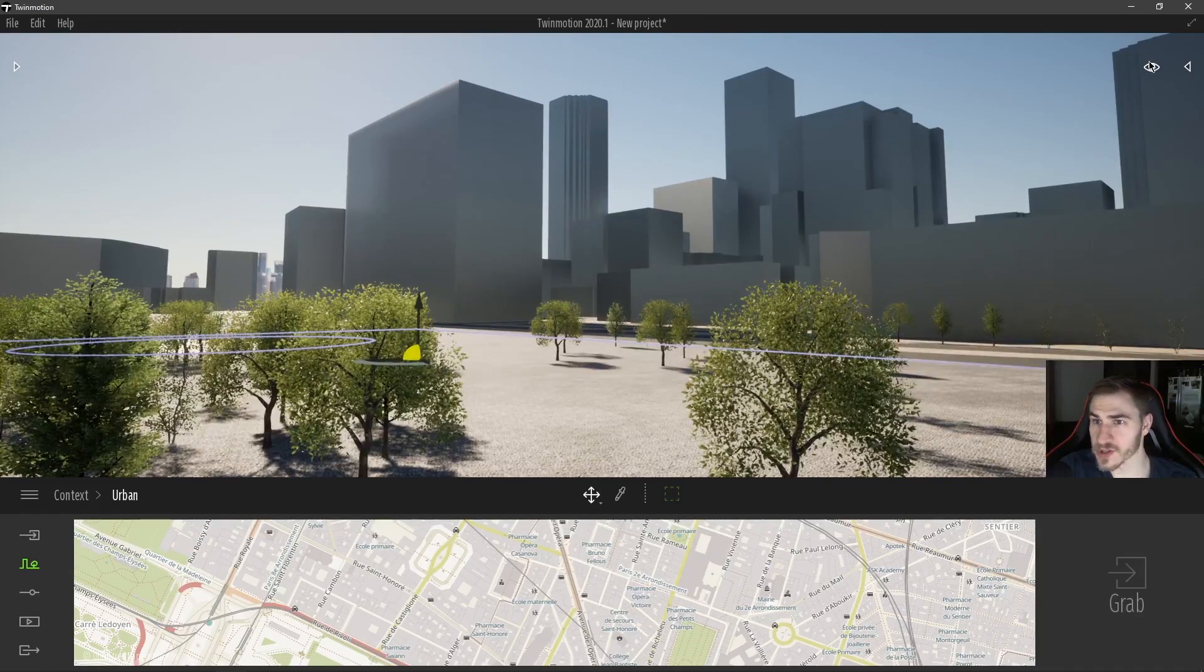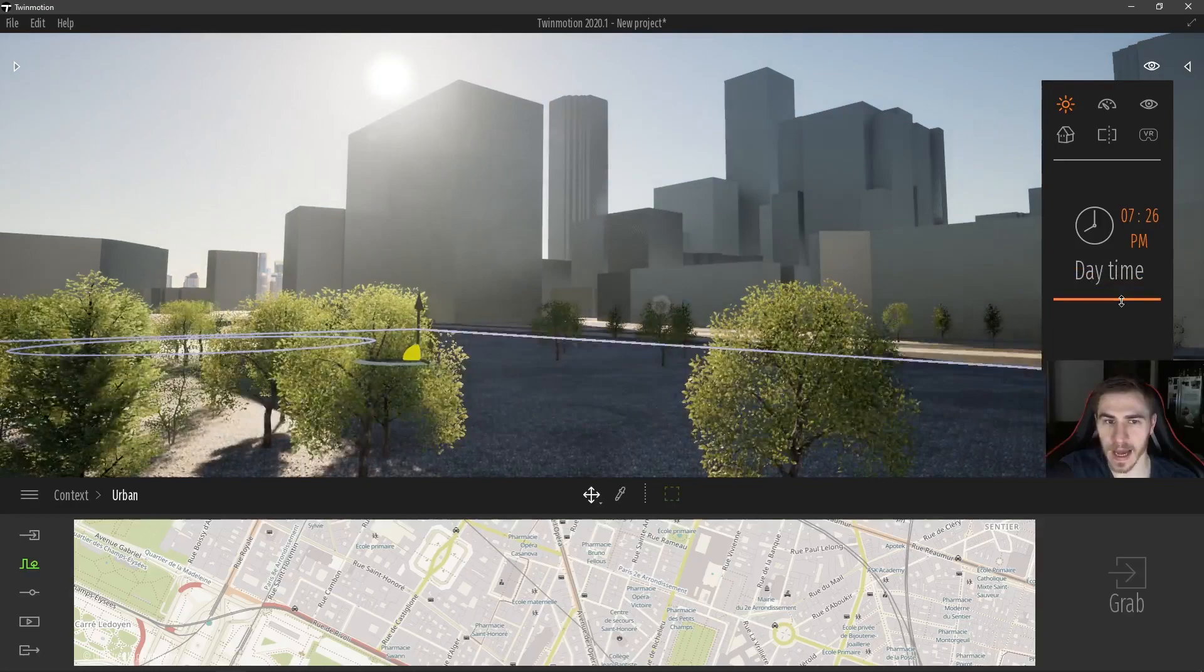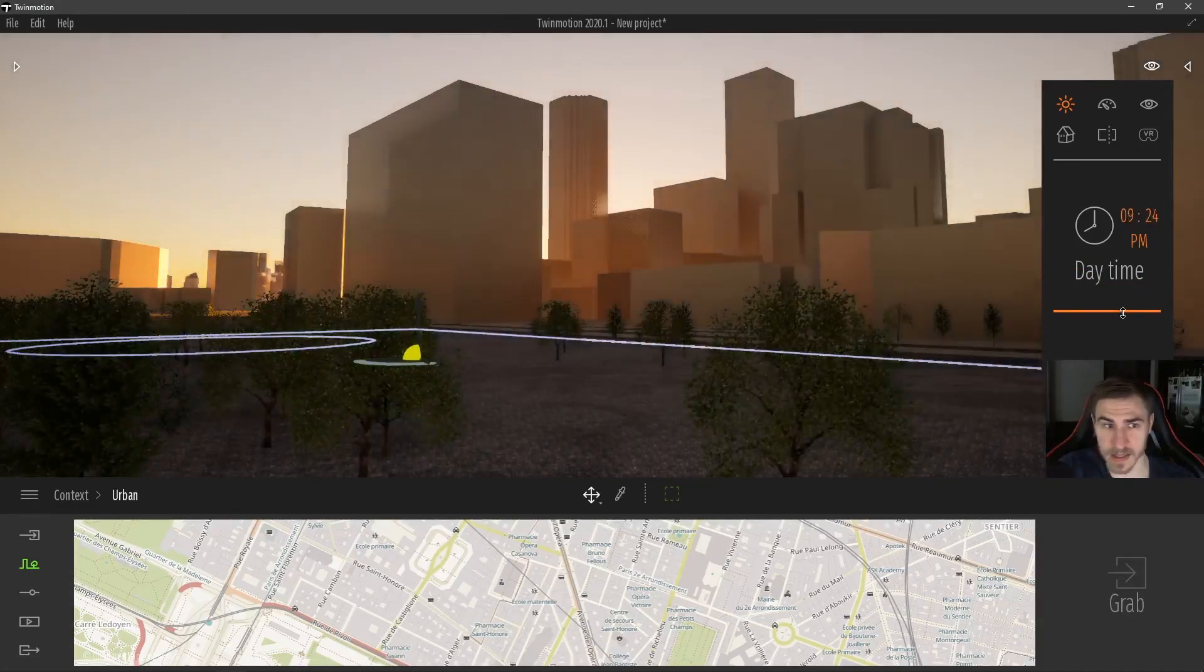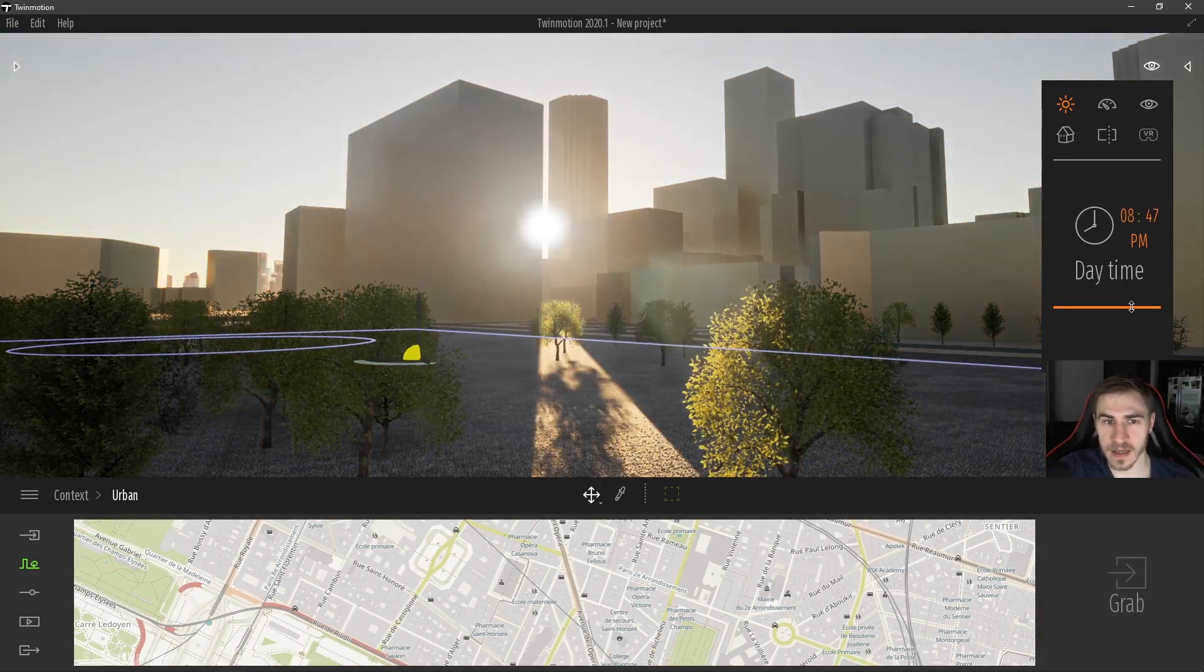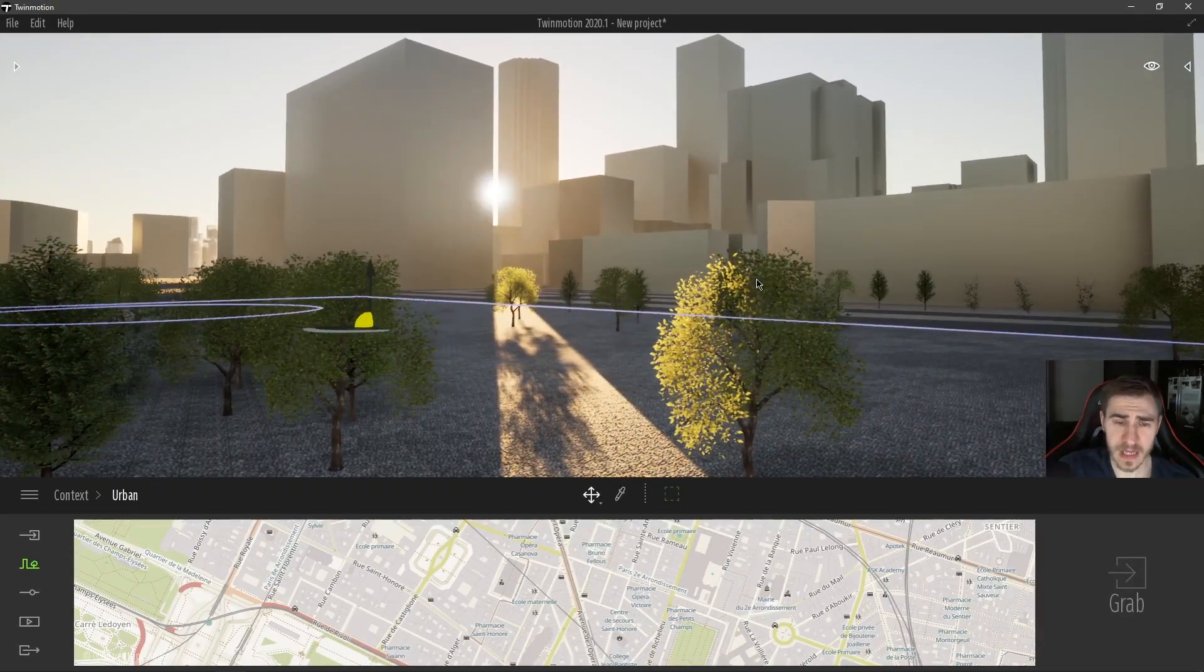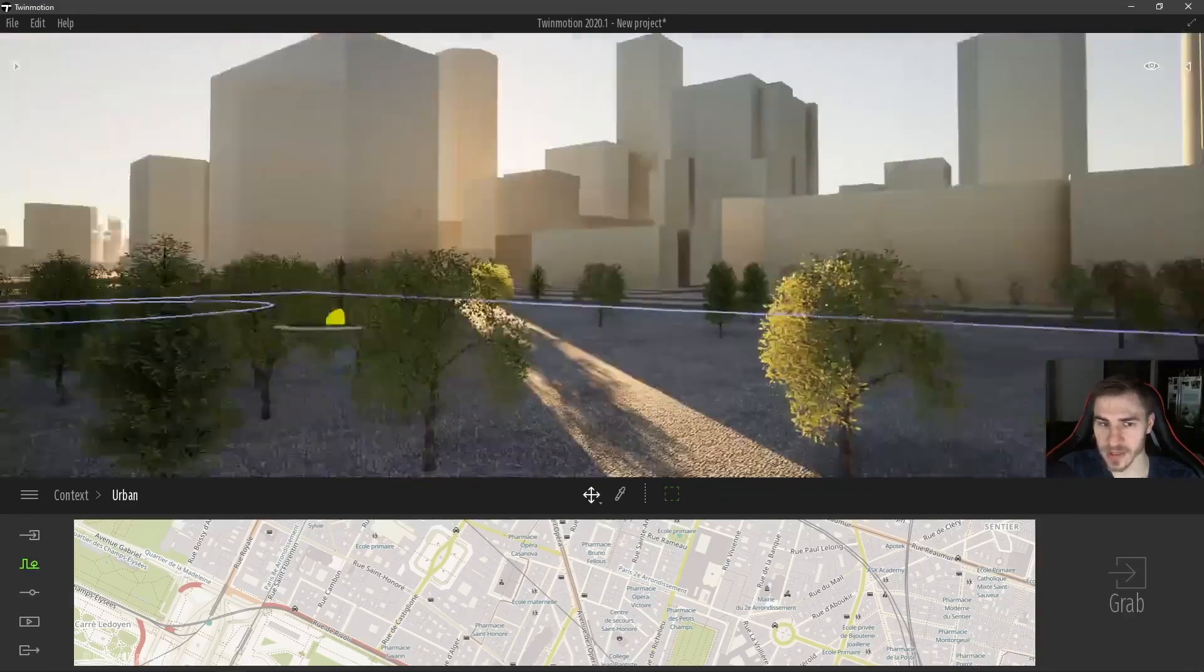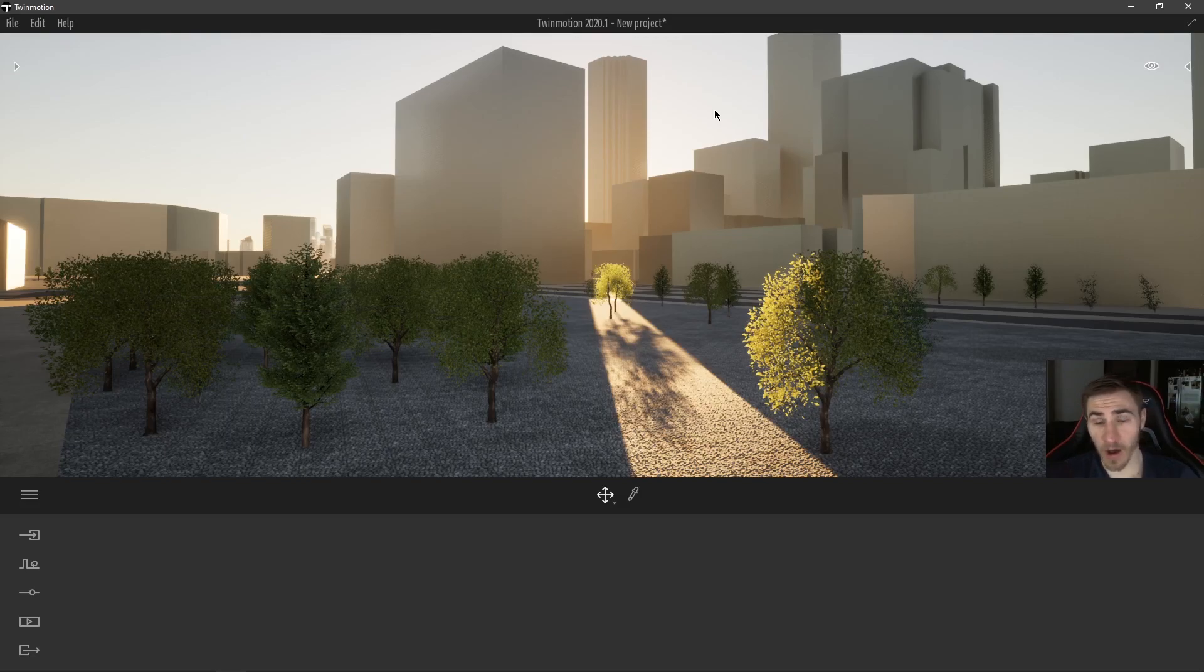Of course we can always change the time of day, anything like that, all this is affected by the context itself, the context serves as actual context, it's objects, everything you might want in a context model is here, this is really nice, really simple, and looks pretty good. So that will do it for context in Twinmotion, bringing it in from OpenStreetMap, all the data that's available to you, it's really nice, really simple, easy to use, and really gets you off the ground when it comes to context really quickly.